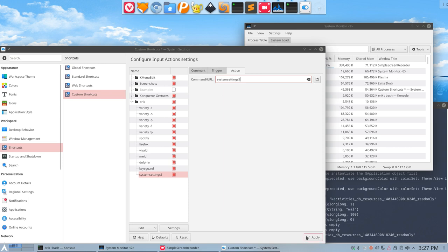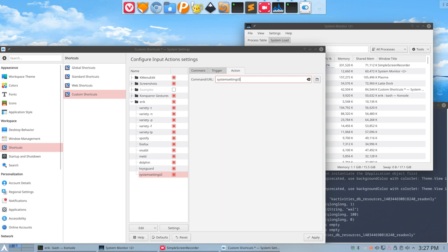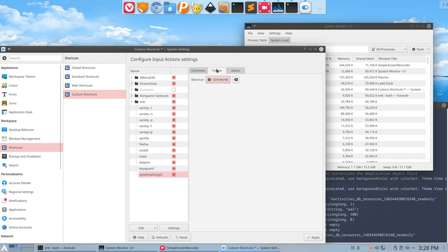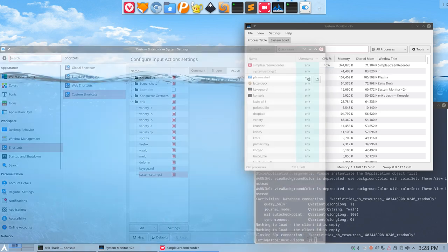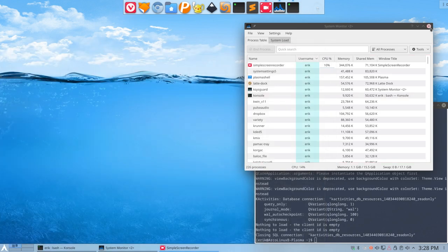Now before I'm going to apply, I'm going to check the other XFCE system to see if that's correct. Ctrl+Alt+M. And that's correct. So I can safely say that Ctrl+Alt+M opens up System Settings in XFCE, so it will open up Plasma Settings in Plasma.